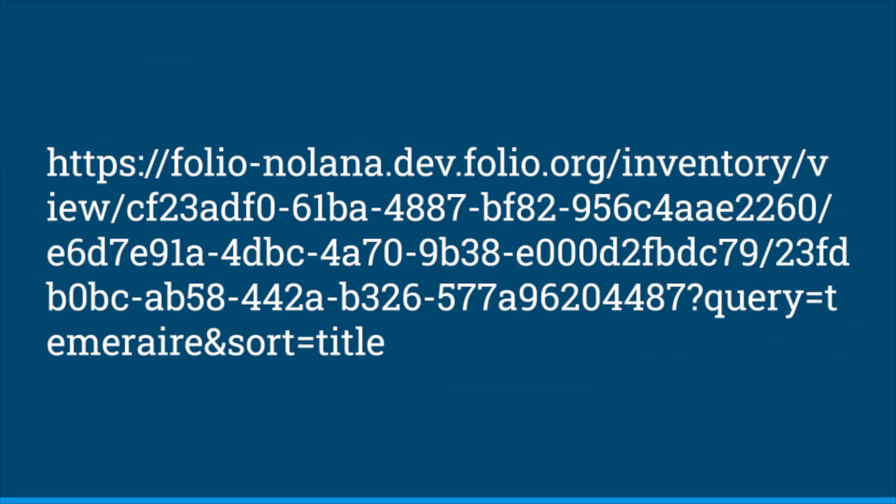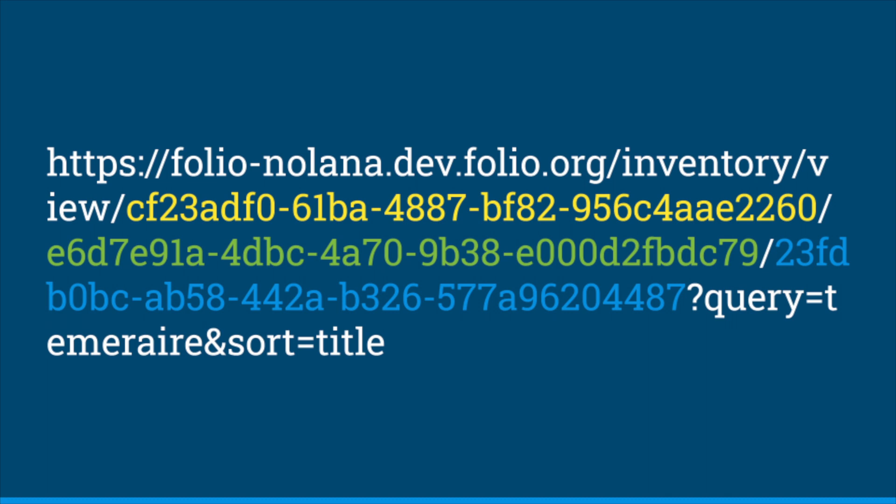This is because of these long bits of text in the URL. These are actually the UUIDs for the instance, holdings, and item record.